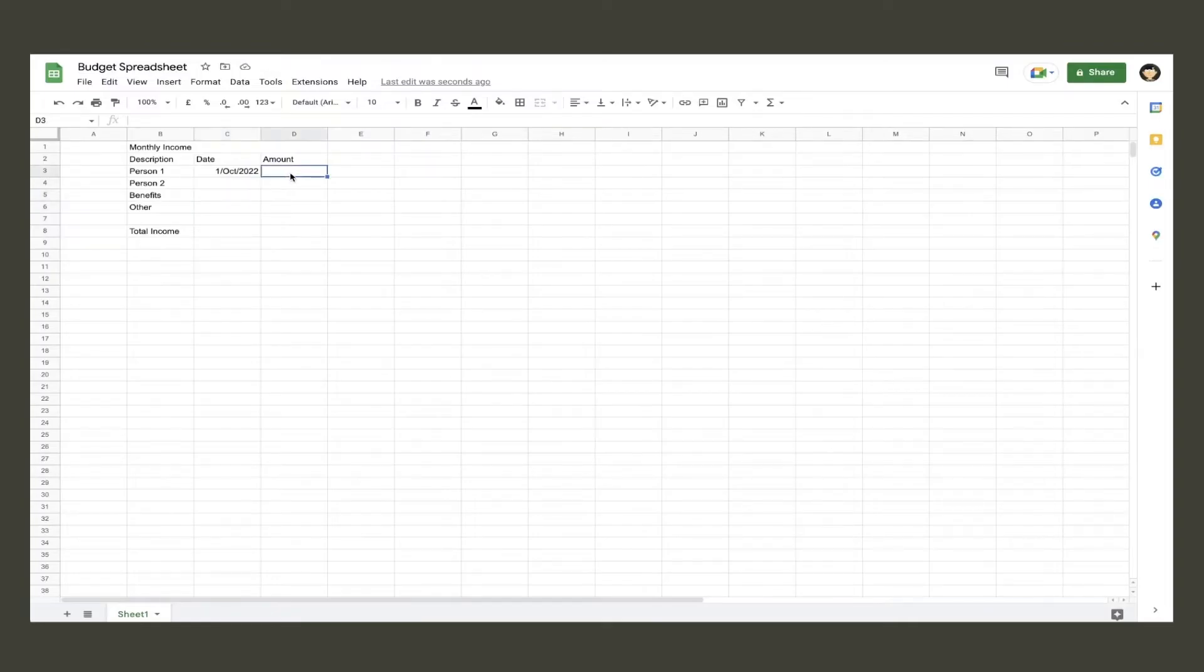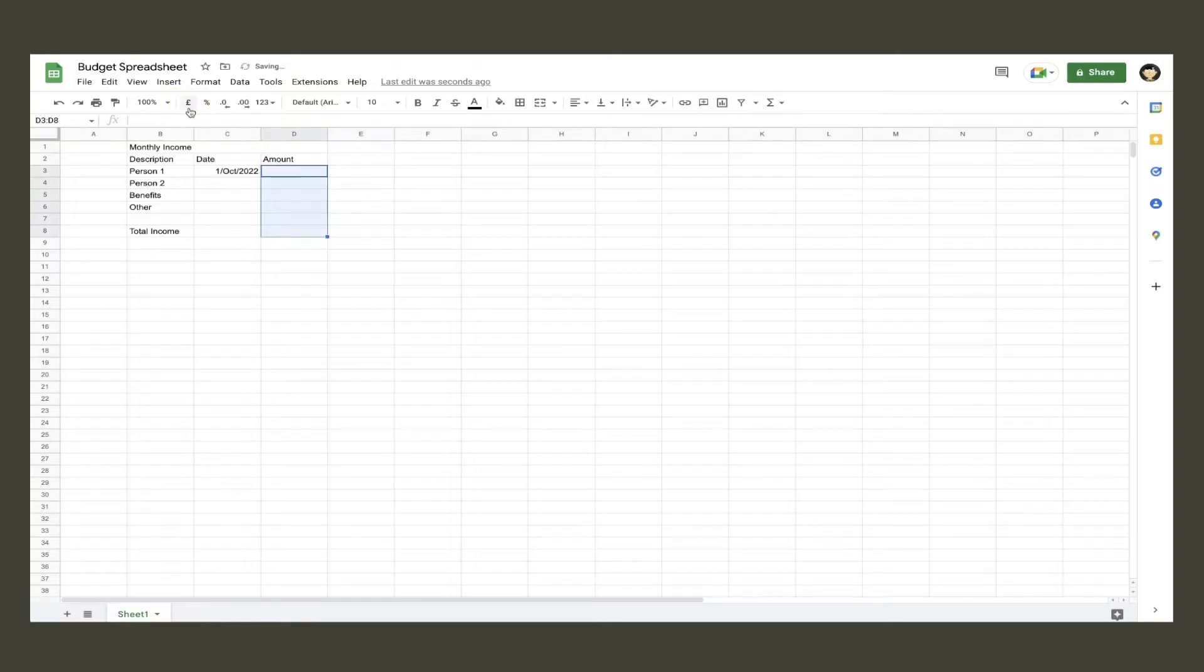Next we will format the amount column into currency. Highlight all the cells and then press the pound icon on the toolbar. Then type in a number to see if that formatting is correct as well.